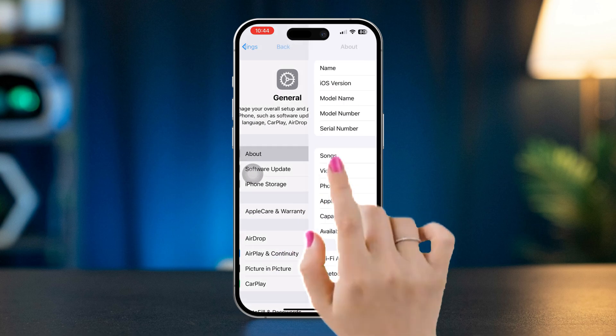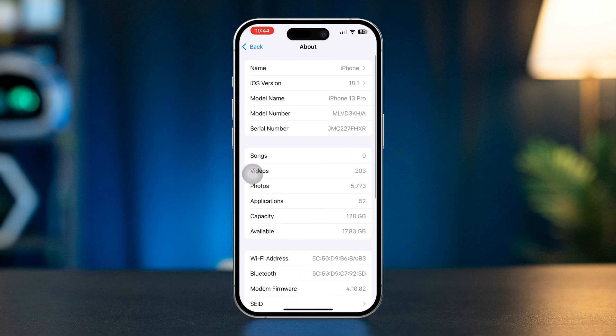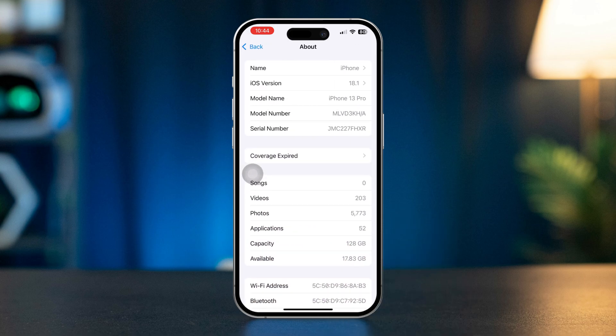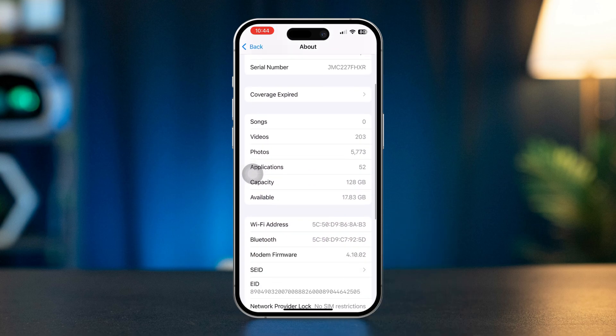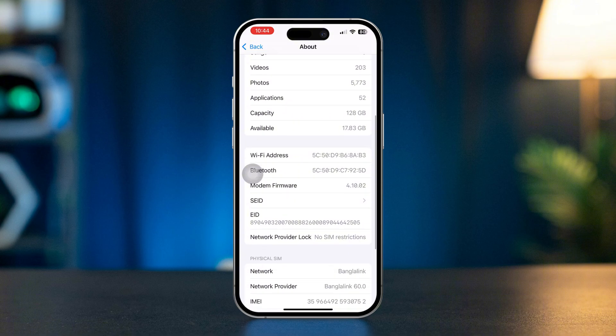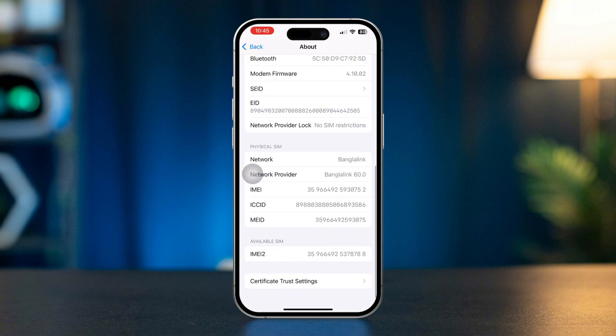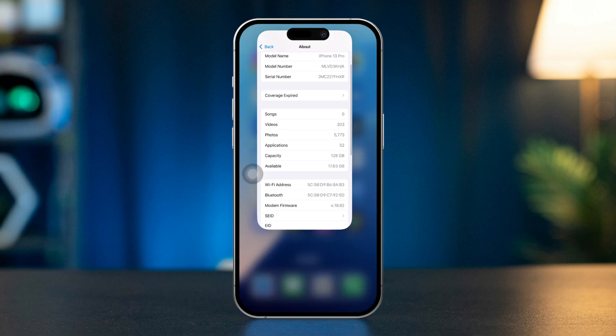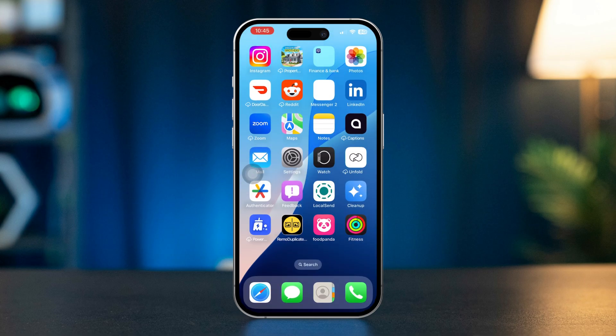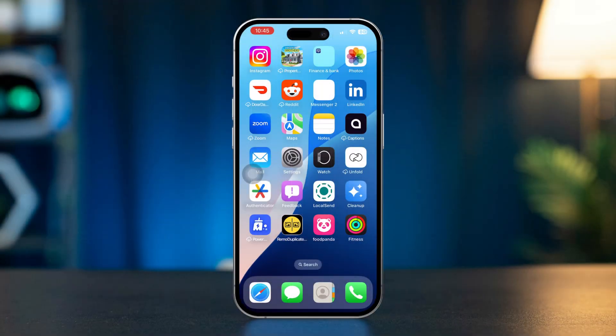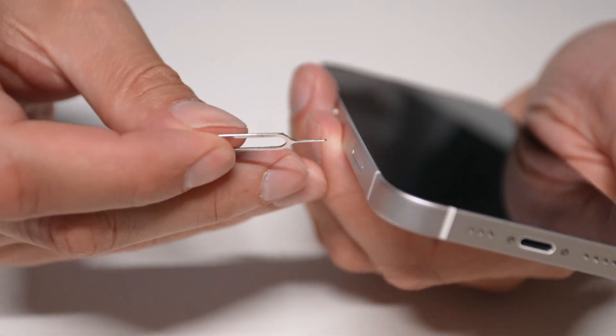If a carrier settings update is available, you'll see a prompt to update. Follow the instructions to update your carrier settings. Test call waiting to see if the issue is resolved. Solution three: eject your SIM card from your iPhone.